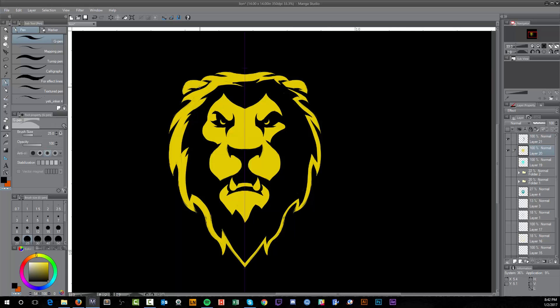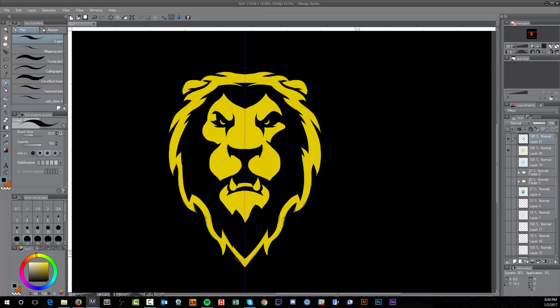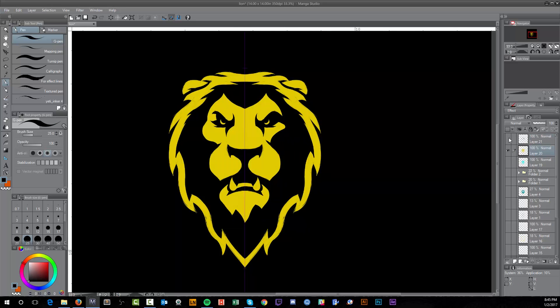I also did a lot of sketches for the background of the lion. I was trying to figure out whether there should be a shield behind the lion, more of a medallion look, or something else. I was going back and forth on that.